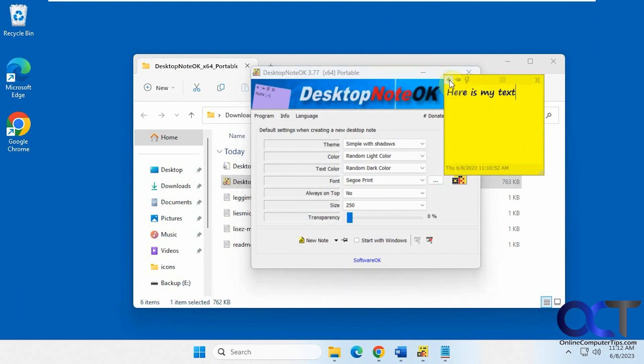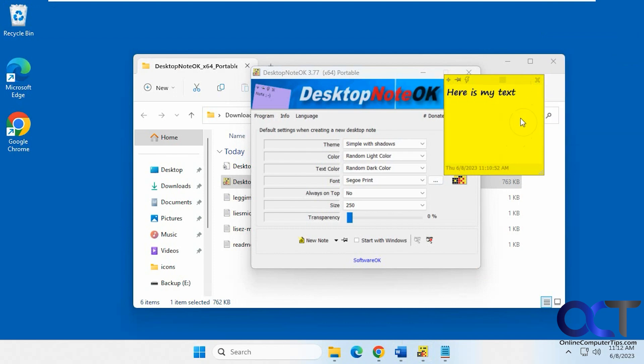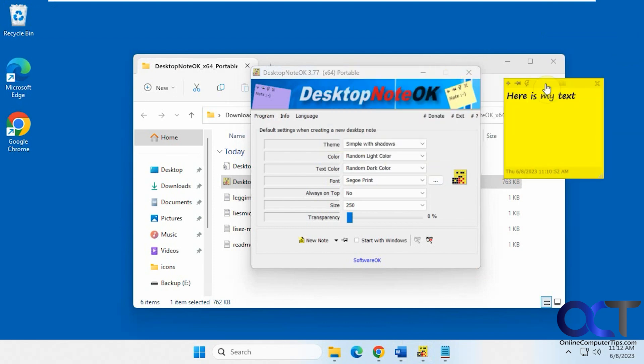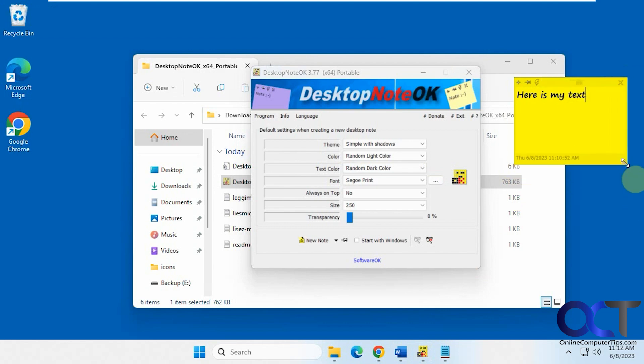And then you can start a new note from here too, if you want. And if you don't want to keep a note, just close it out there. And then just drag it around wherever you like it. Resize it if you want. So that's pretty cool.